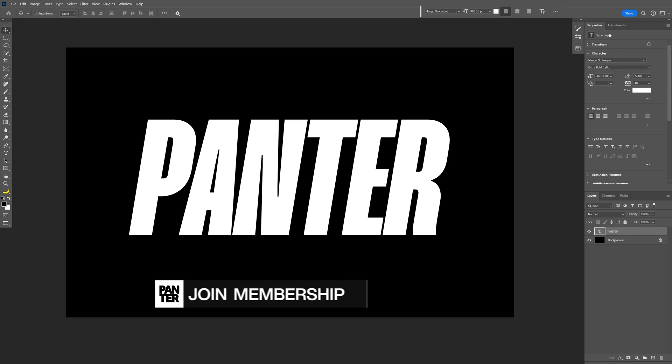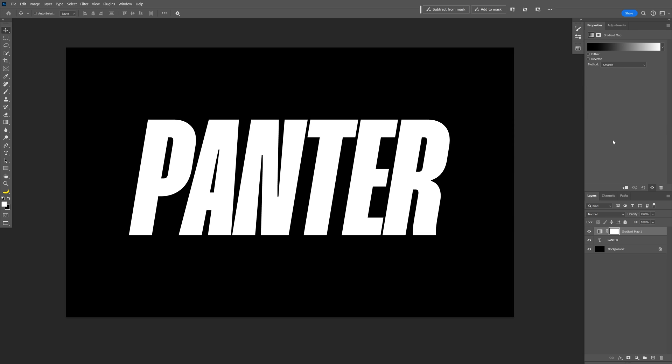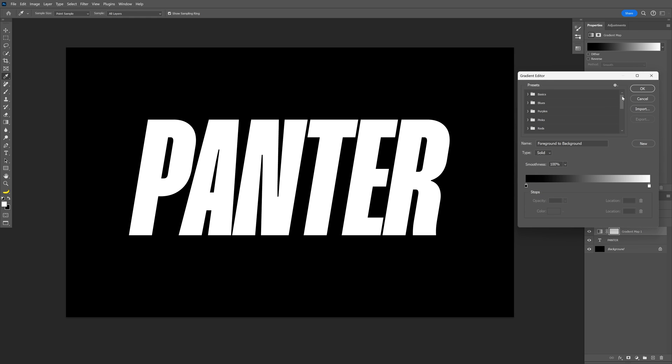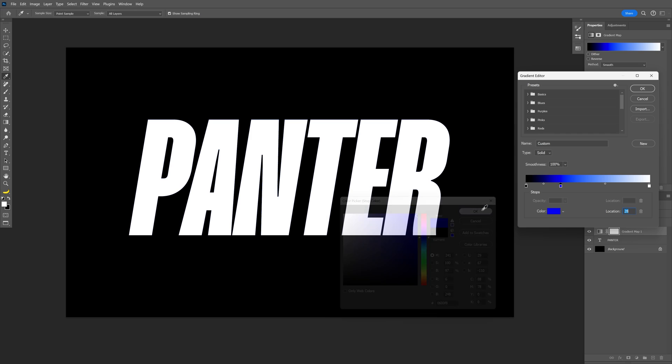Now we're going to go to the adjustments, scroll down, select the gradient map, click on the gradient, and we're going to add the following colors. I'm going to go here and let's add a blue, a really strong blue. Click OK.